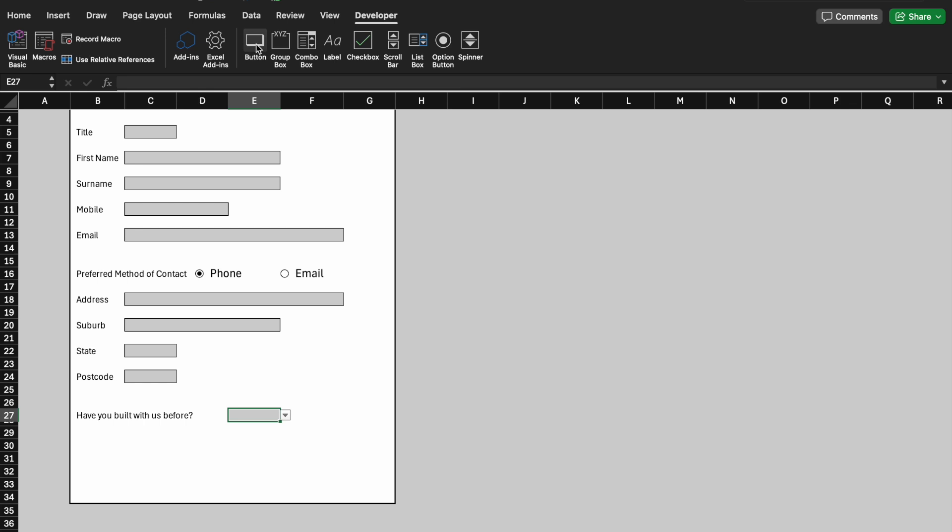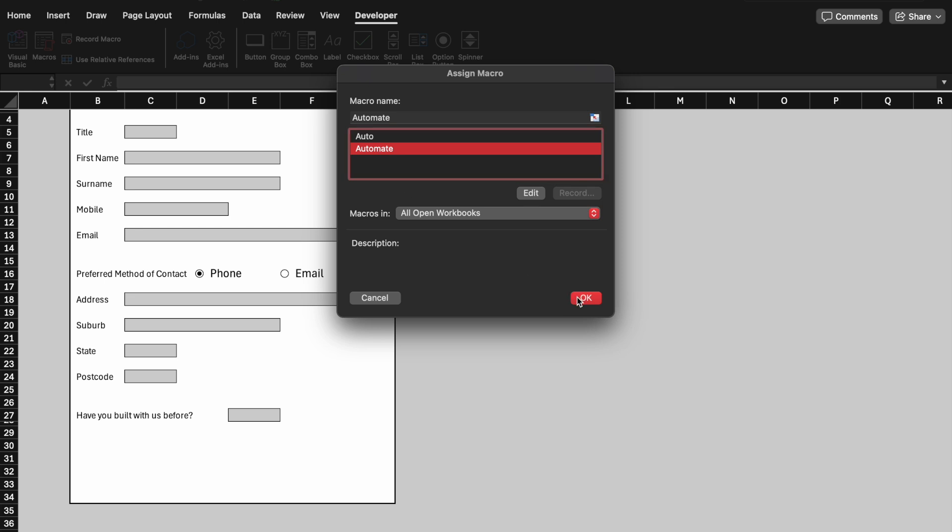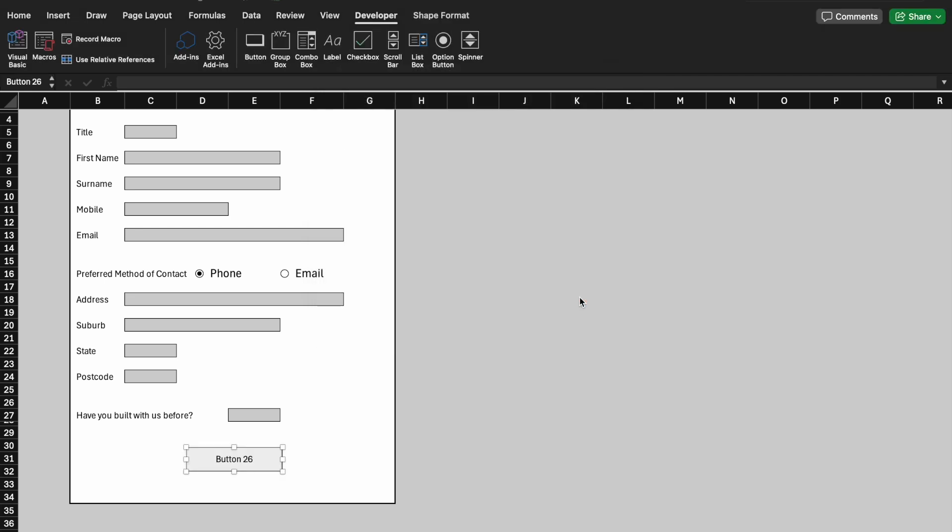Select a button, it was saved as Automate from Macro, hit OK. Rename to Submit.